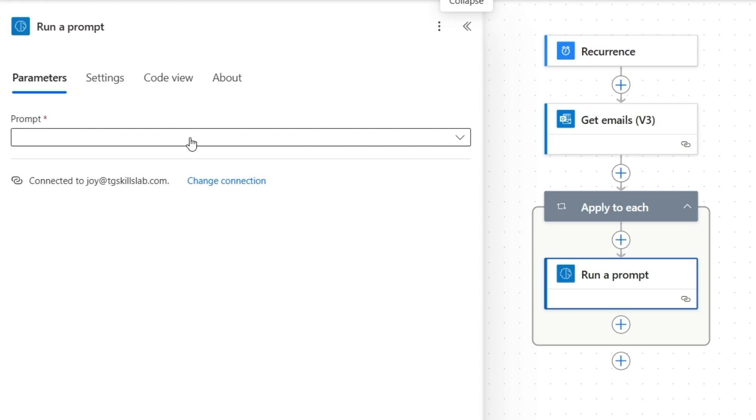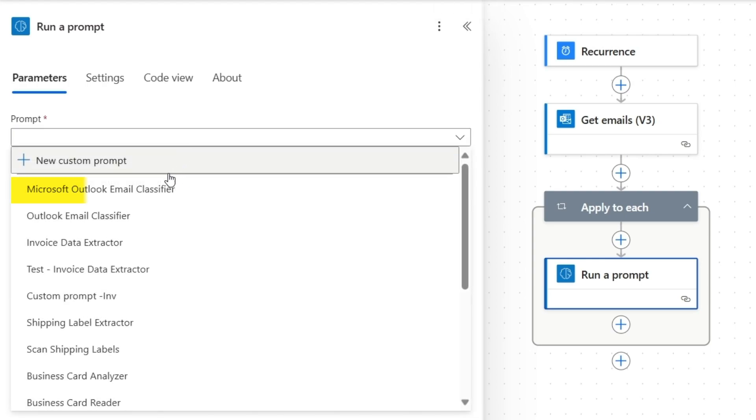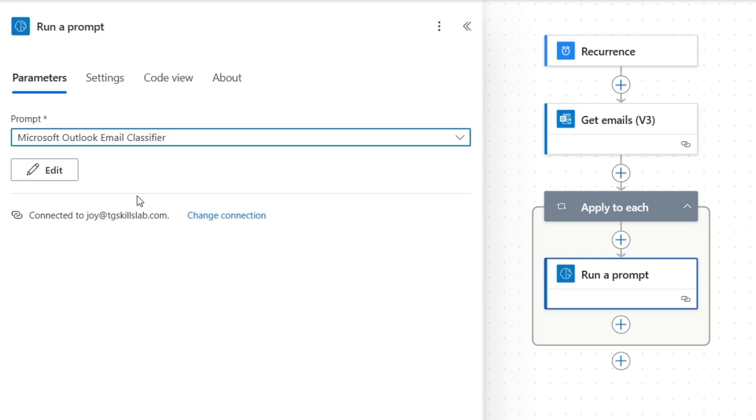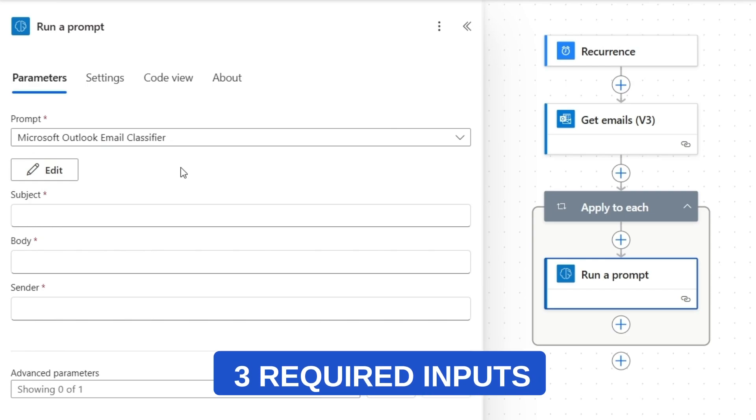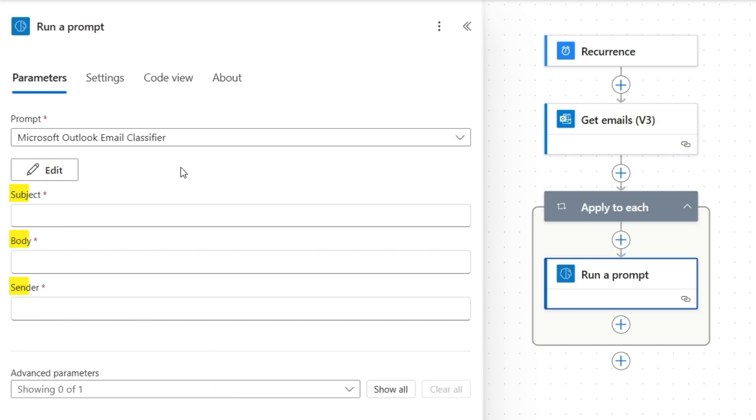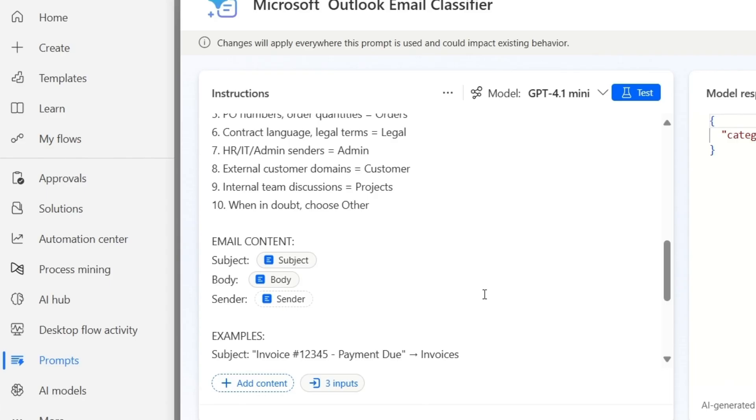Here for the prompt, I'll select Microsoft Outlook email classifier. This prompt needs three pieces of information to analyze emails properly. The subject, the body, and the sender. We defined these requirements when we built the prompt in part one.